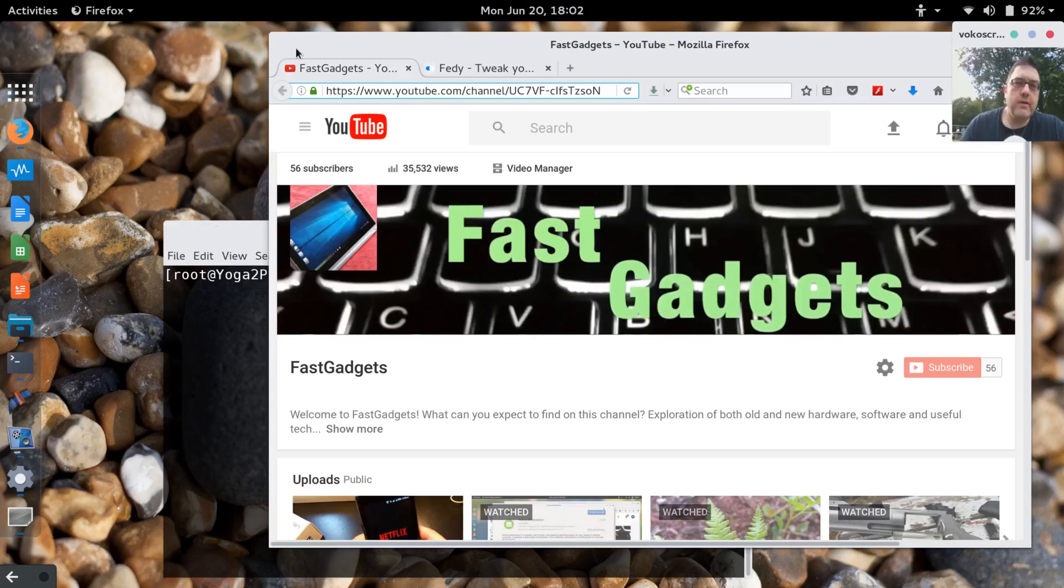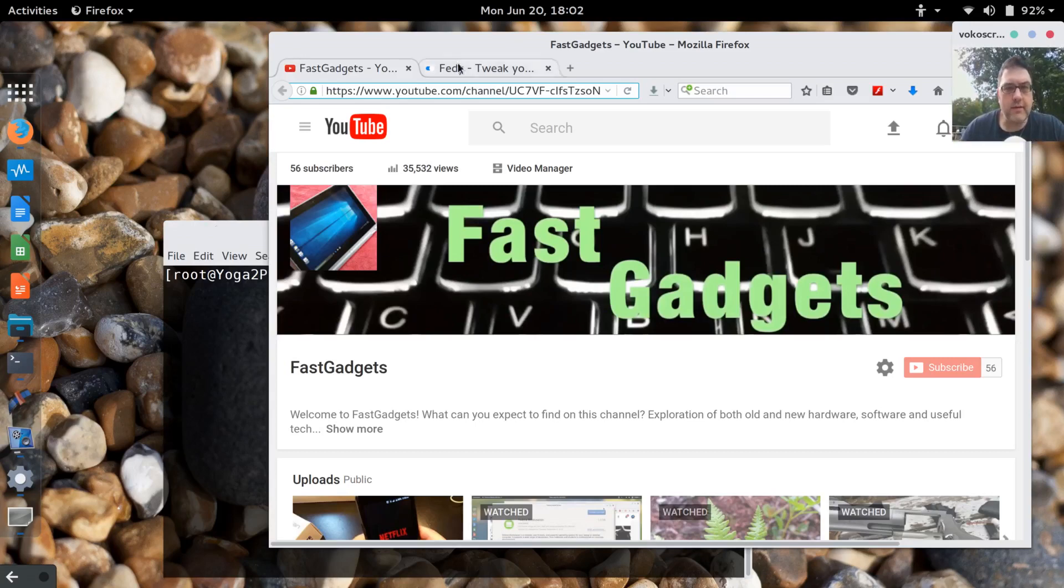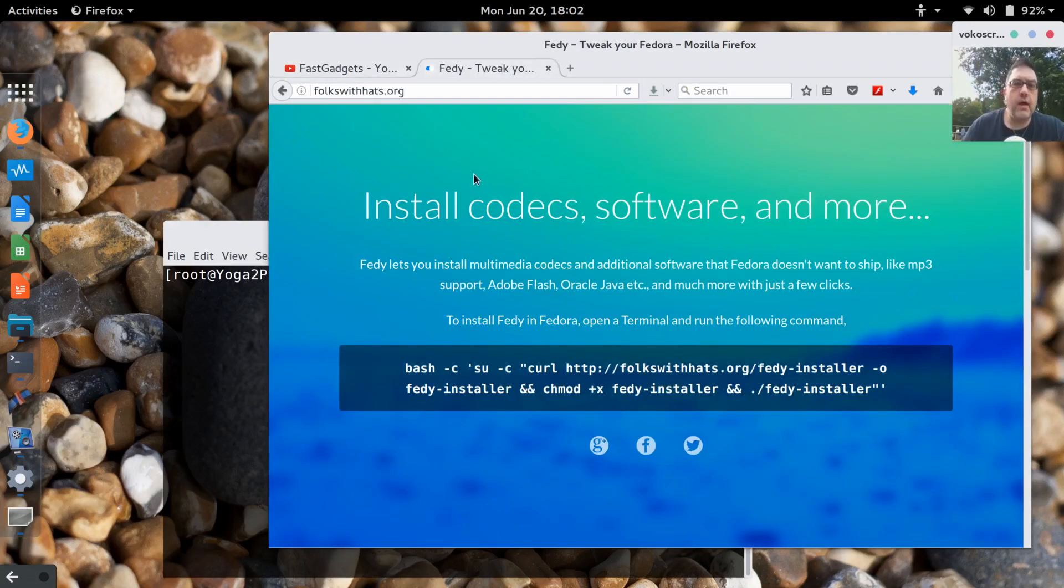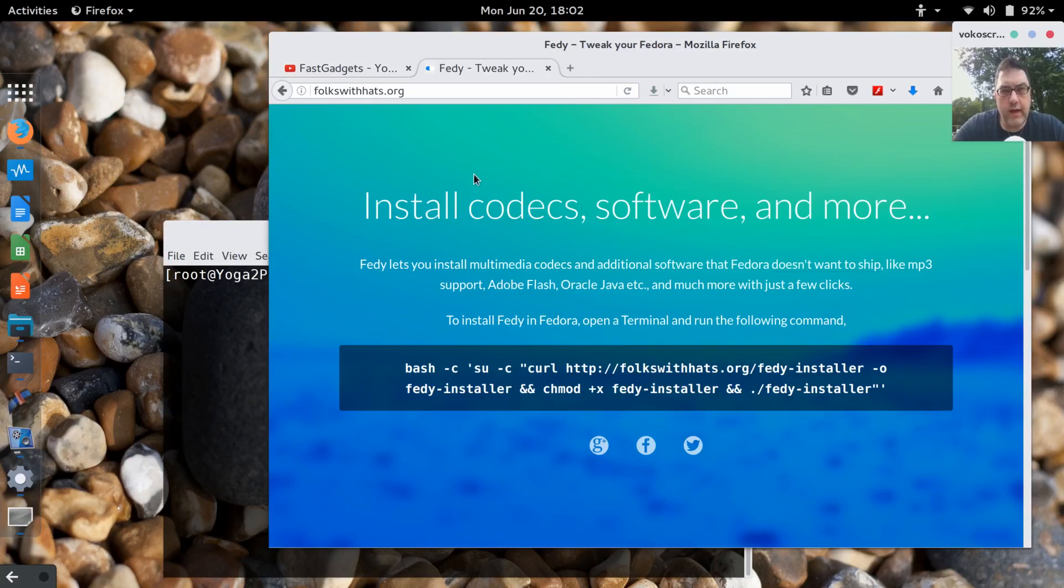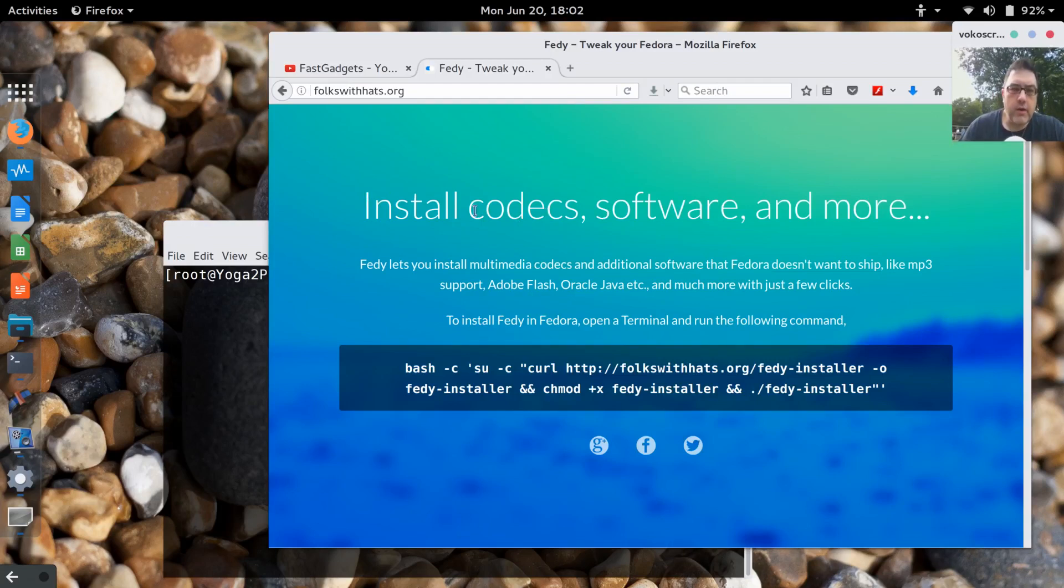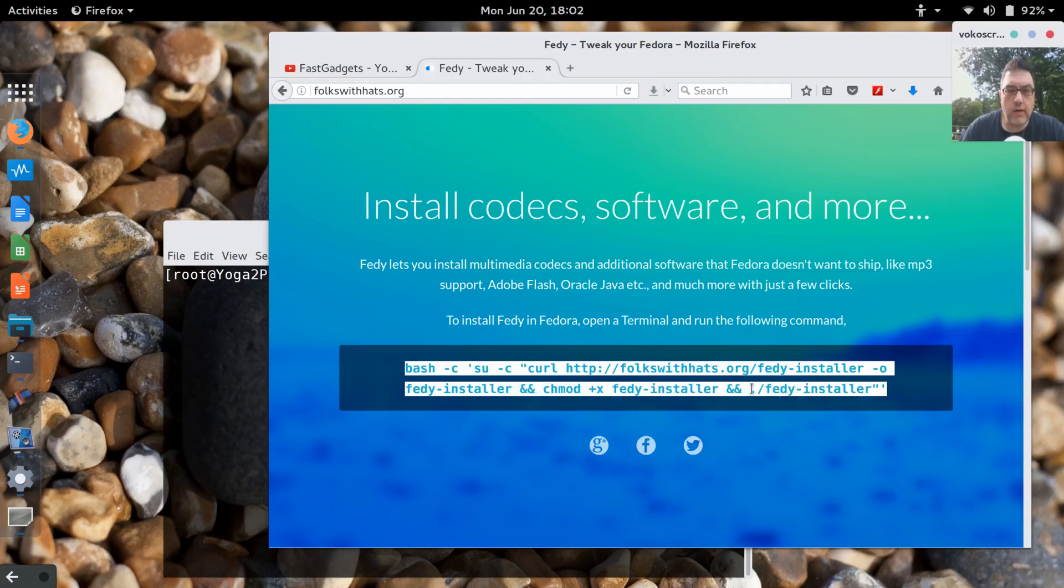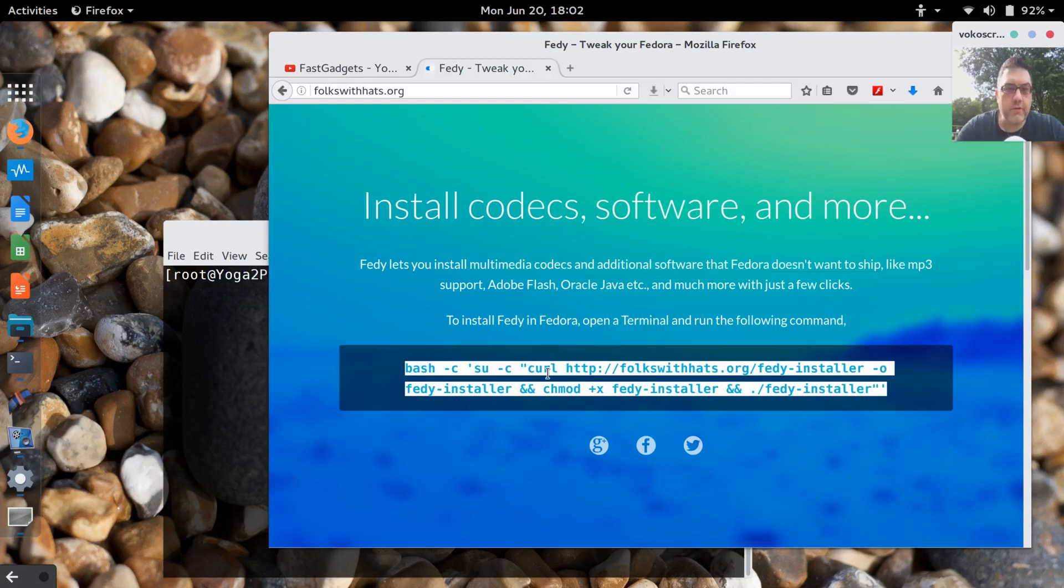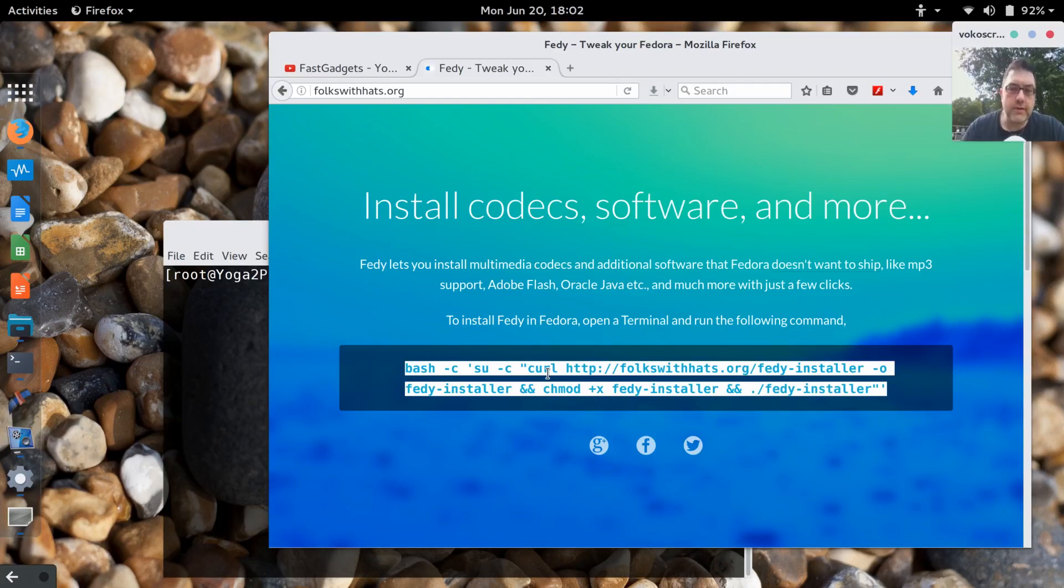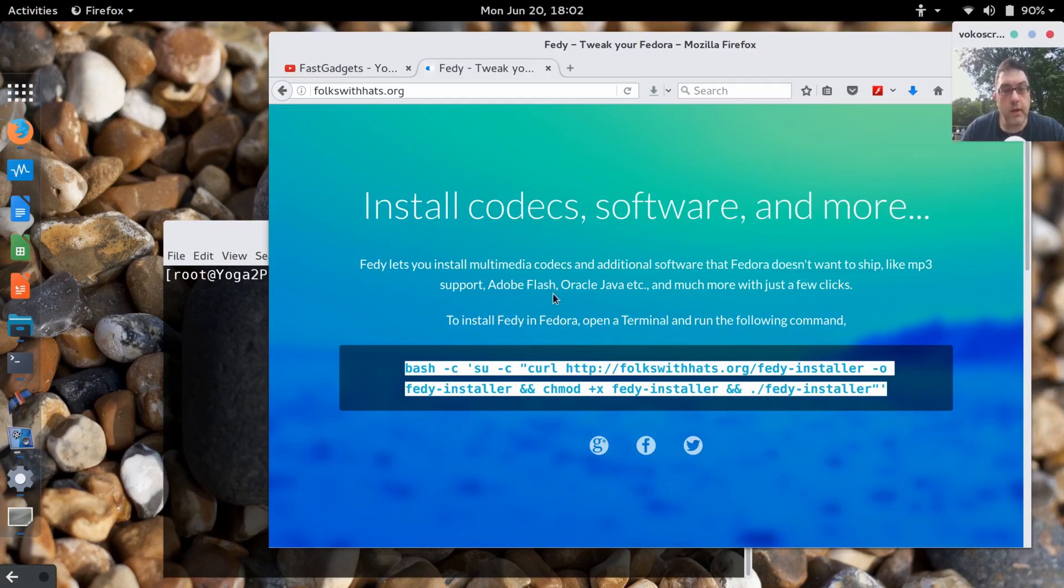The first thing that I did when I began to set up my interface, if you go to folkswithhats.org, this is step one. You want to install their tool Fedy. All you have to do is take this URL which uses the curl command. Basically what it does is it takes a URL and parses it almost as a script in the command line, and it will actually download the Fedy installer as well as give you access to the Fedy repository.